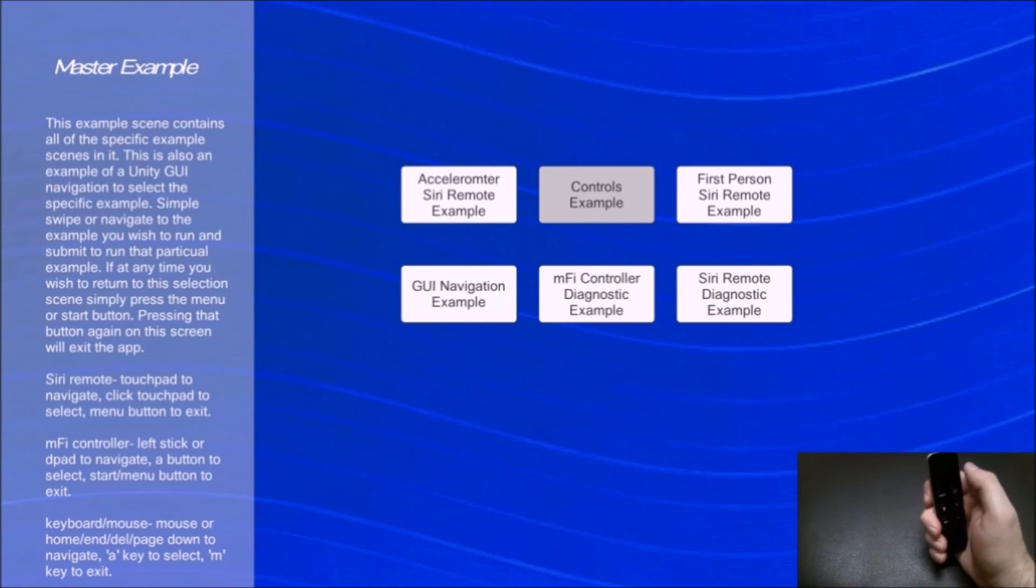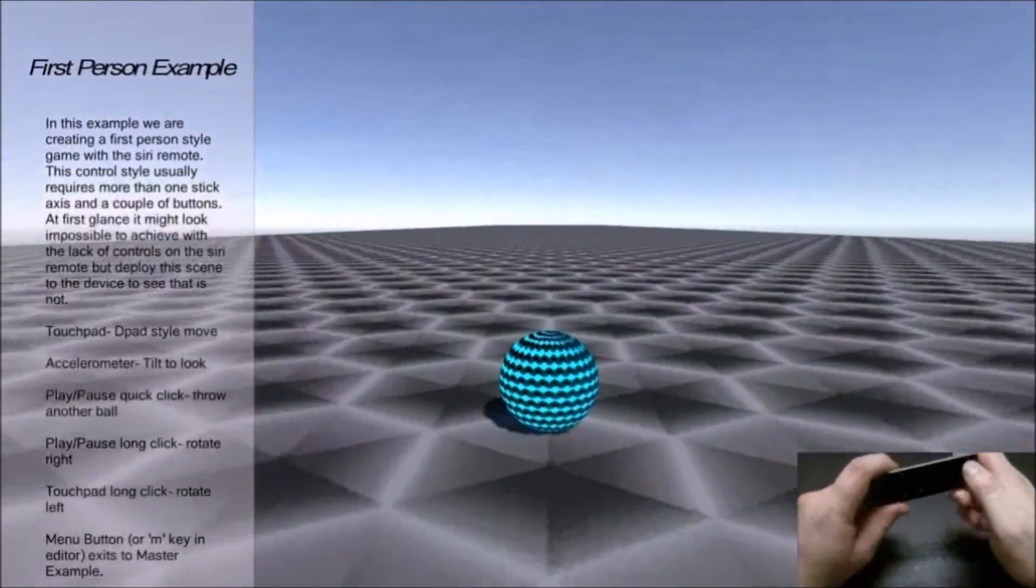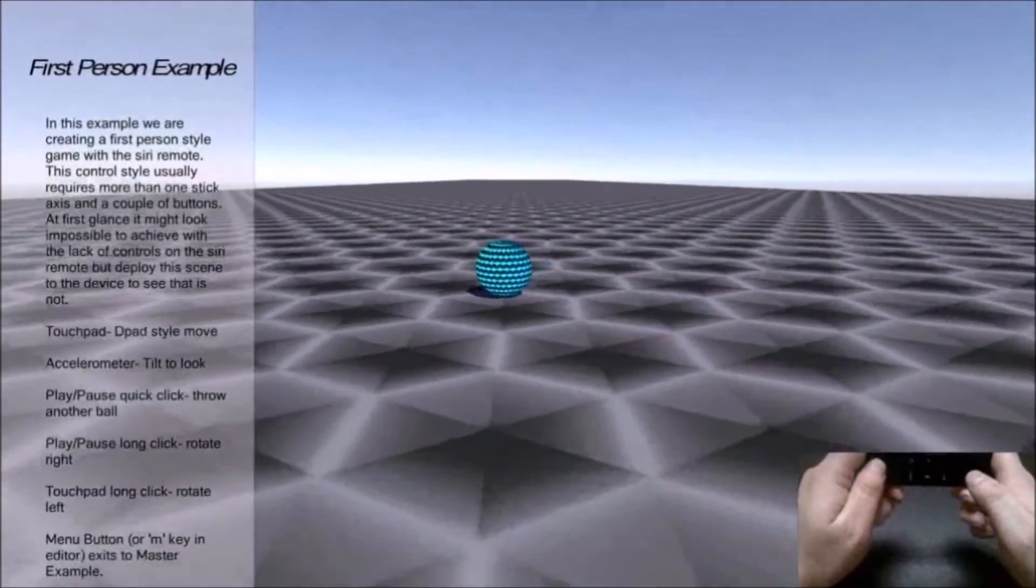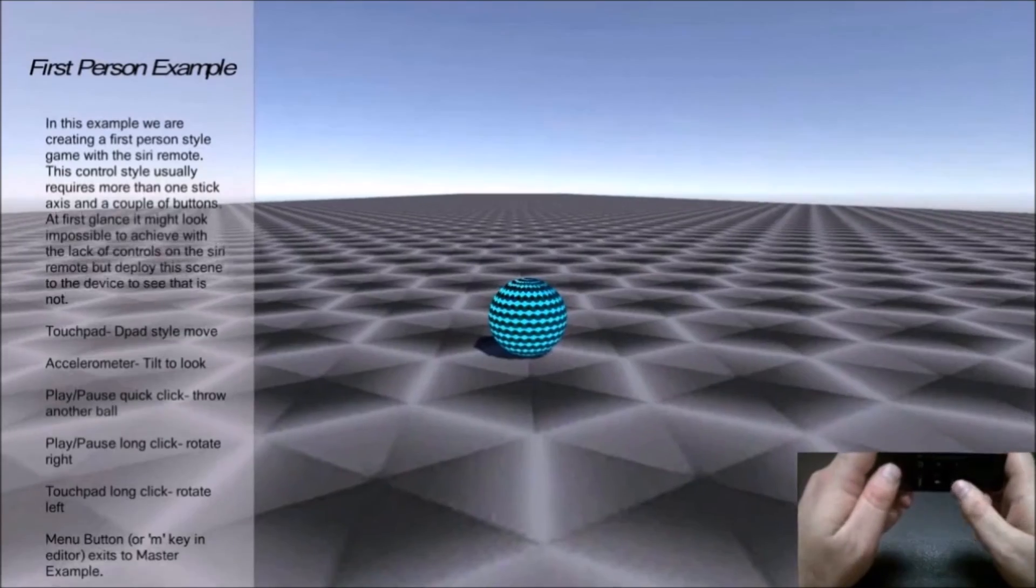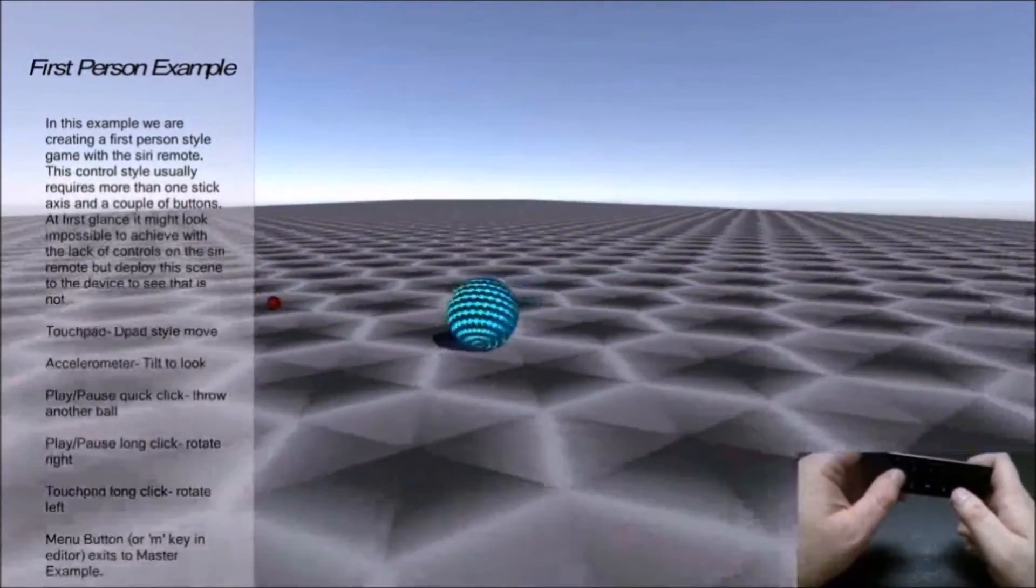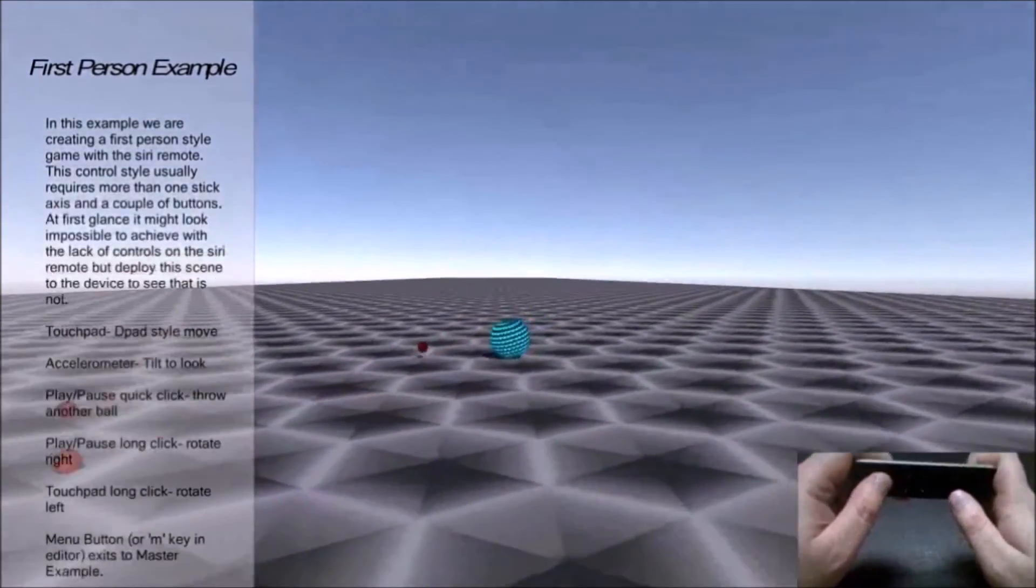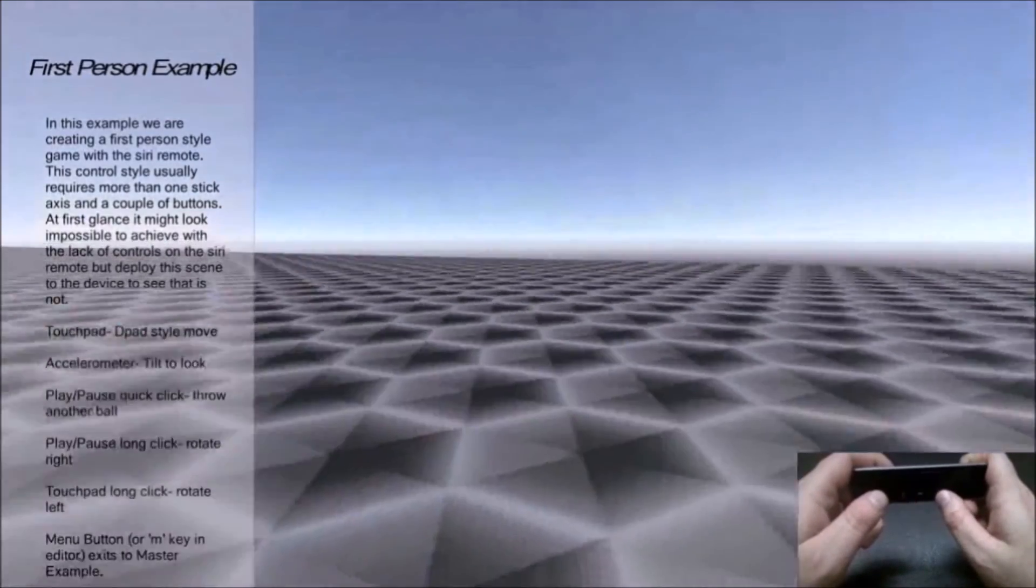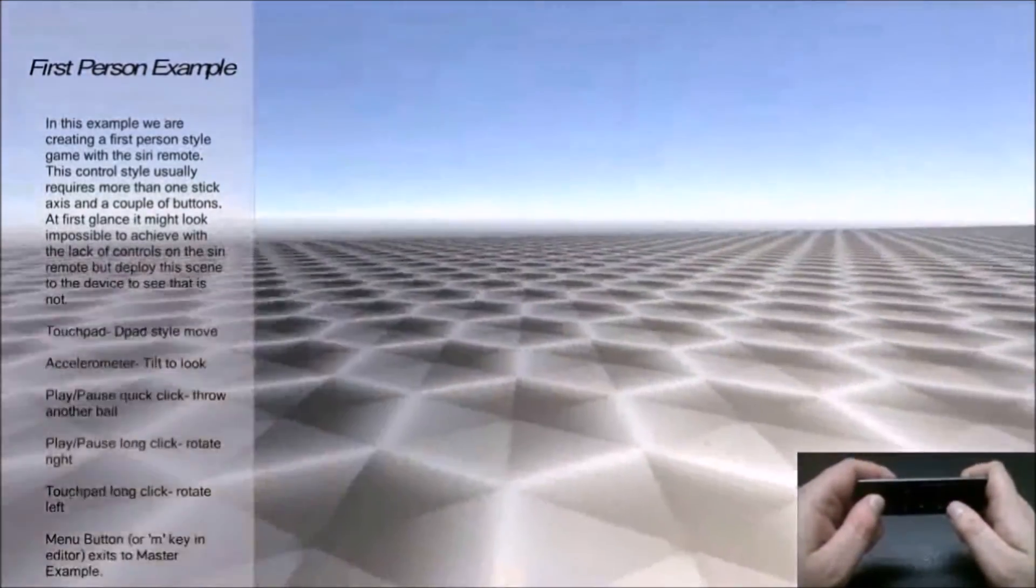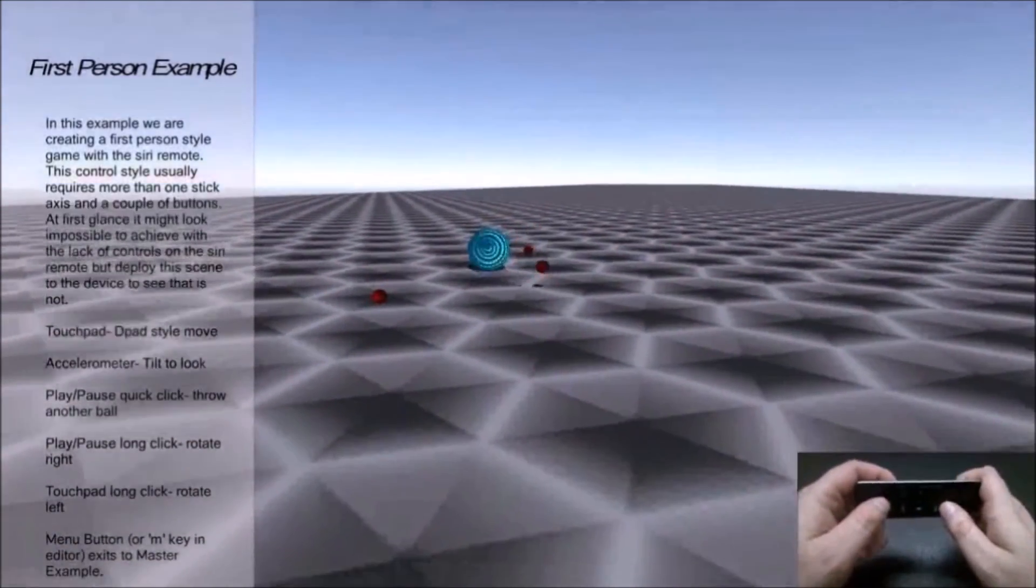The next one we have here is a first-person example. Again, you hold this one sideways. As you can see, I'm aiming around. I can also move with the thumbpad here. I can shoot. So I can move around, I can shoot, I can aim. If you want it to spin all the way around, the long clicks are spinning that way. And that's pretty much the first-person example.